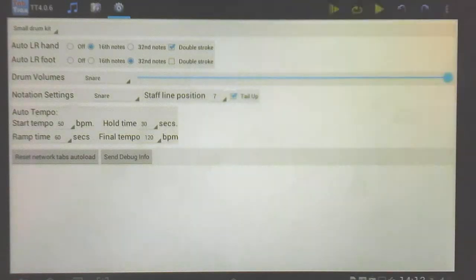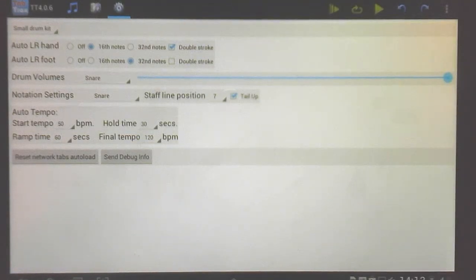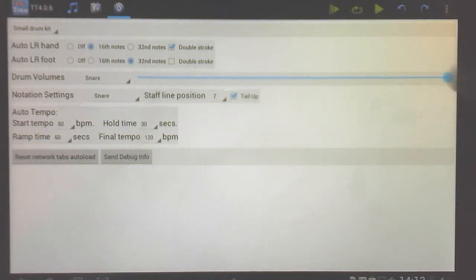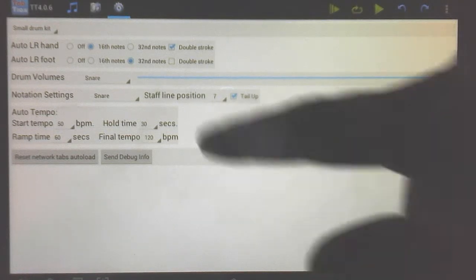And also over here I can control things like automatic left, right, hand, foot, control different volumes on different drums,